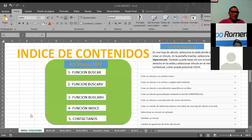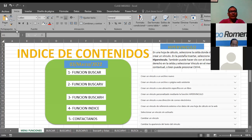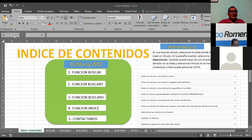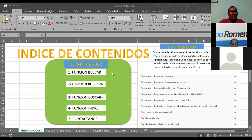¿Cuántos de ustedes han utilizado los hipervínculos? Yo lo he utilizado. En algunos papeles de auditoría se usan bastante. Aparte de esto que tenemos en pantalla, hay otro punto bien importante que se refiere a la validación de datos. Tenemos, aparte de esas funciones, otro contenido que se llama validación de datos.